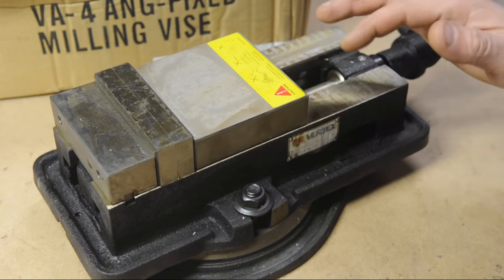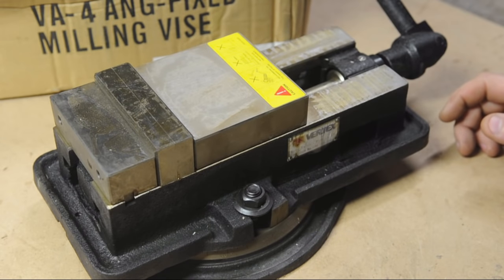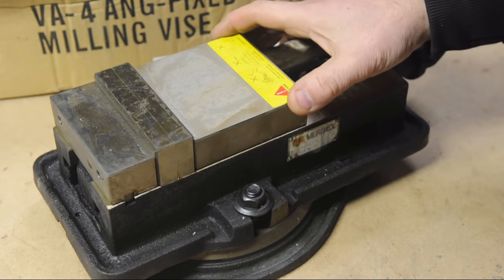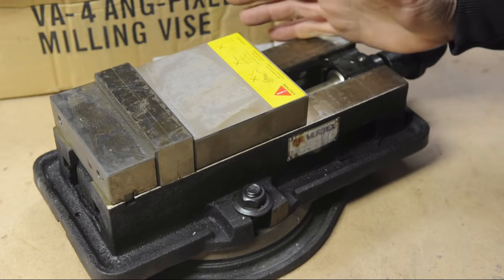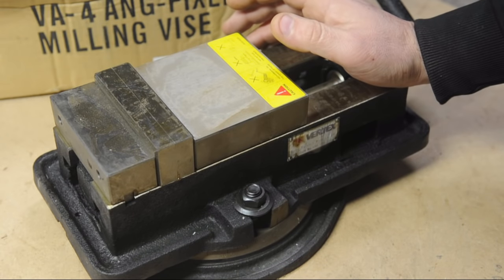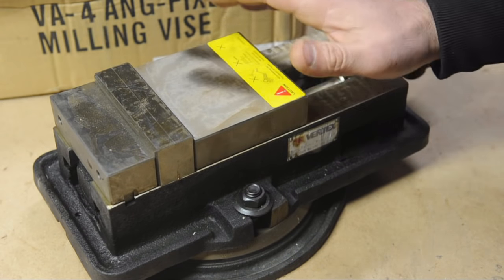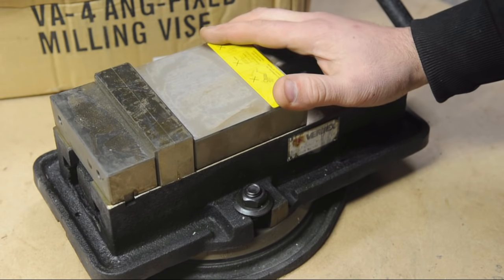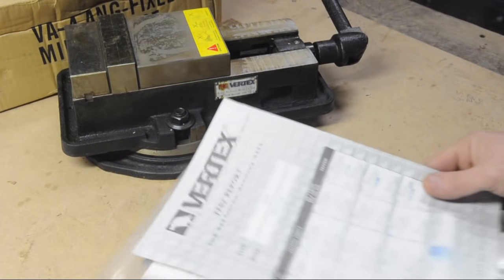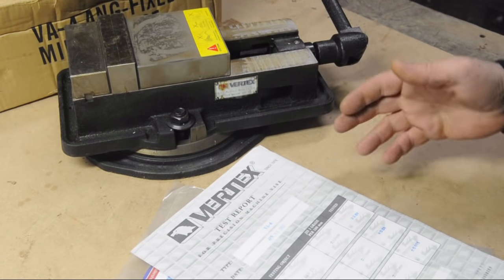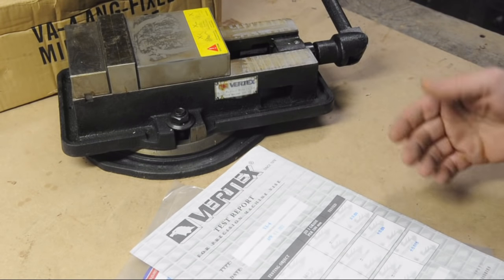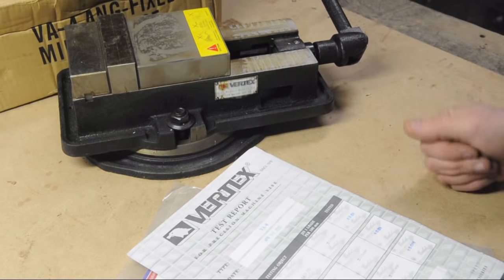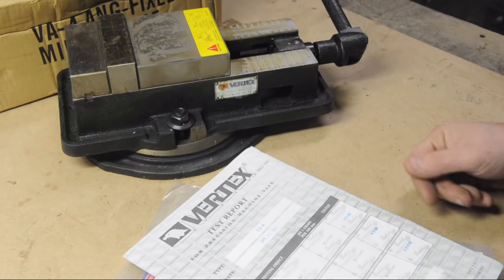Now, this isn't going to be an import bashing video about how upset I am that I didn't get a brand new Kurt equivalent for less than $100. I knew exactly what I was getting into when I bought this. I really had no intention of making a video about this thing or doing anything with it at all other than throwing it on the CNC bed and putting it to work.